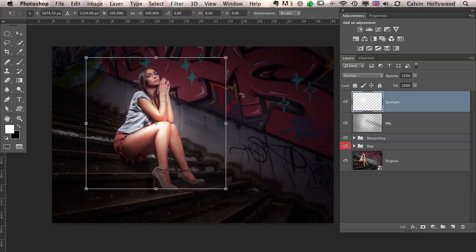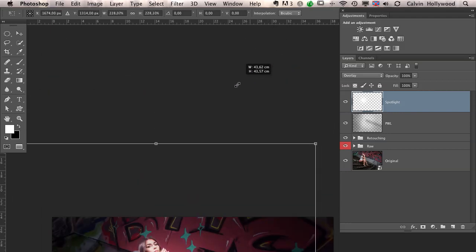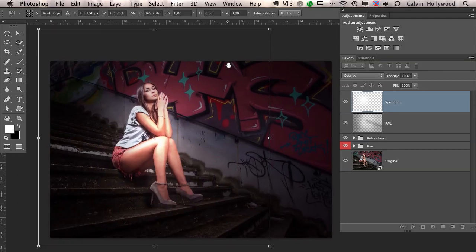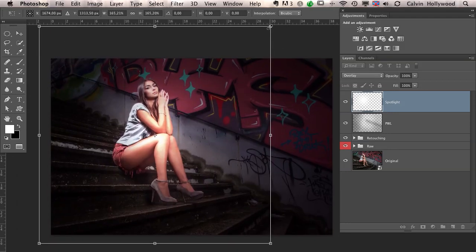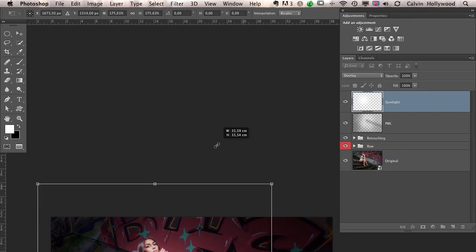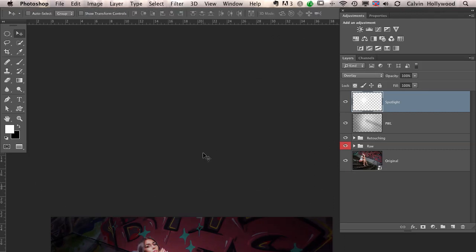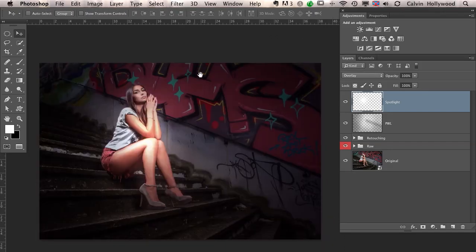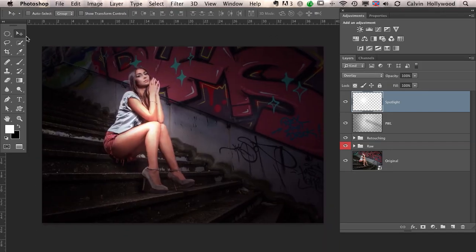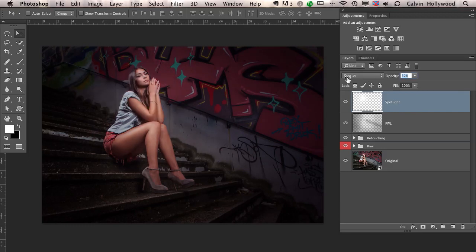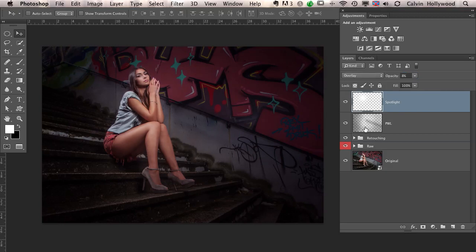Let's make that a little bit bigger with the free transform tool. Not so big. Let's make it a little bit smaller. I think this is okay. Now we can move it around a little bit. And we can change the opacity then. Maybe to, yeah, let's say 8% or 9%. This is good.